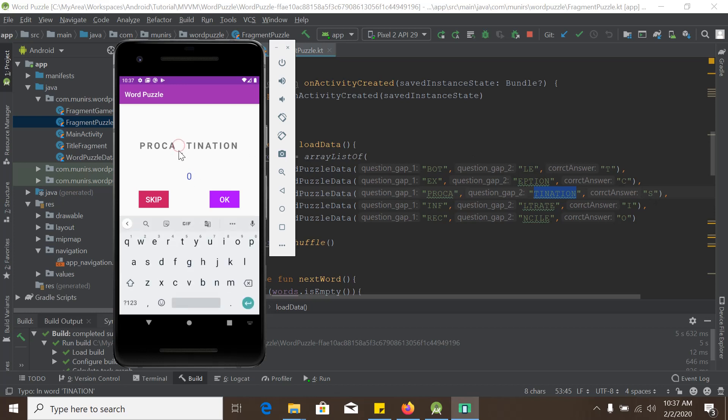So if I put the correct answer and press OK, the score will be updated. So same thing is here.